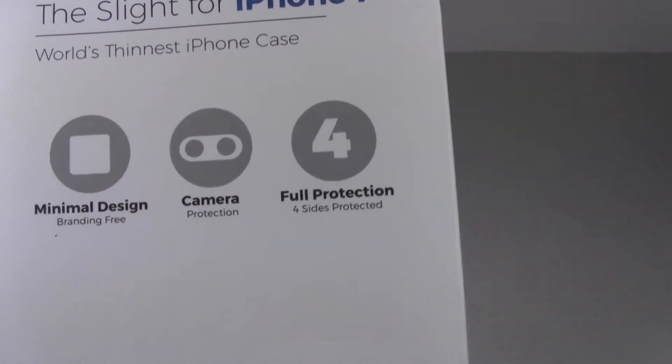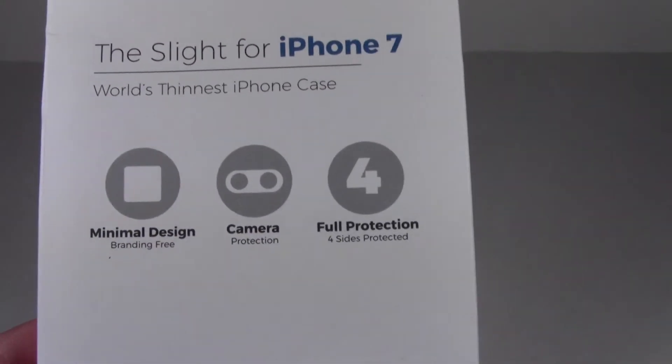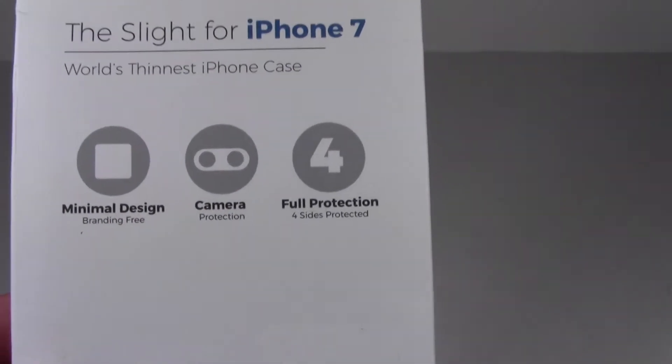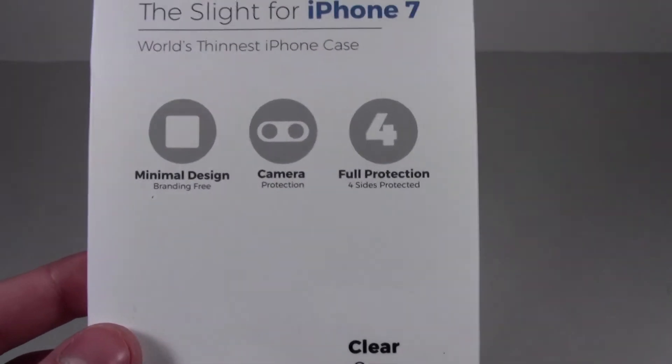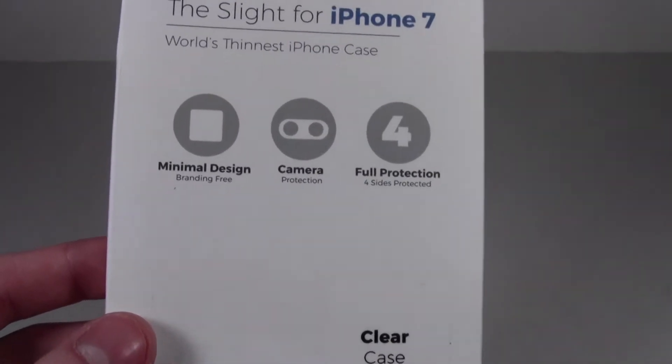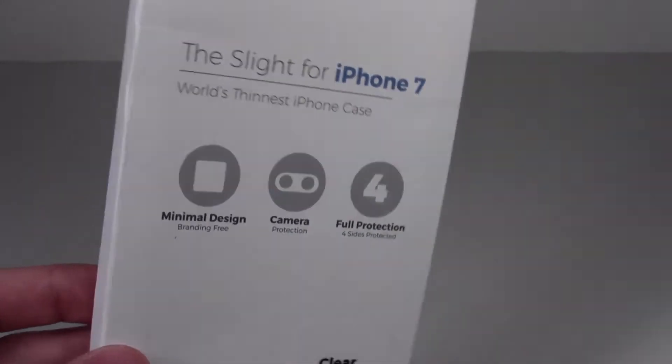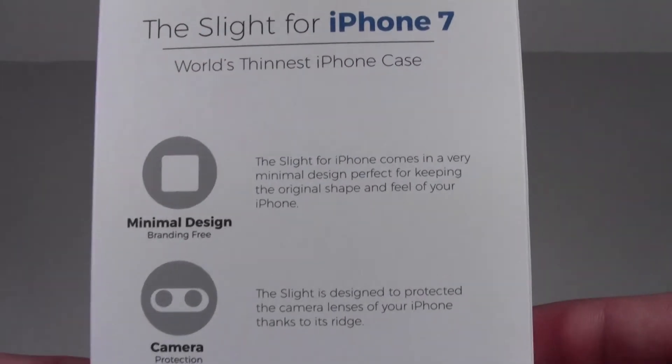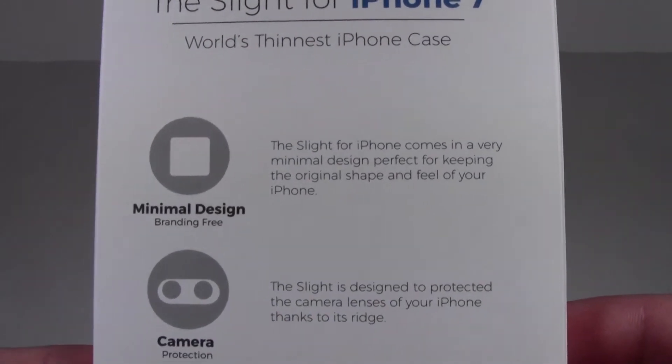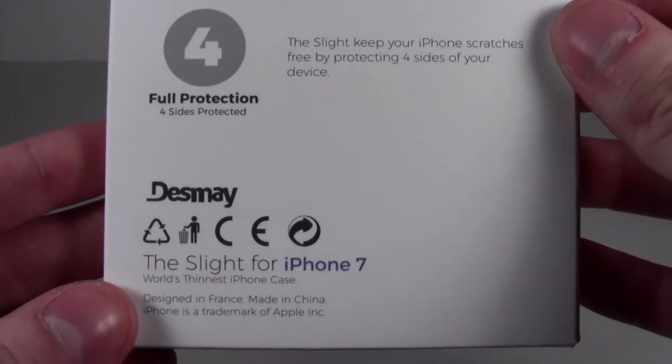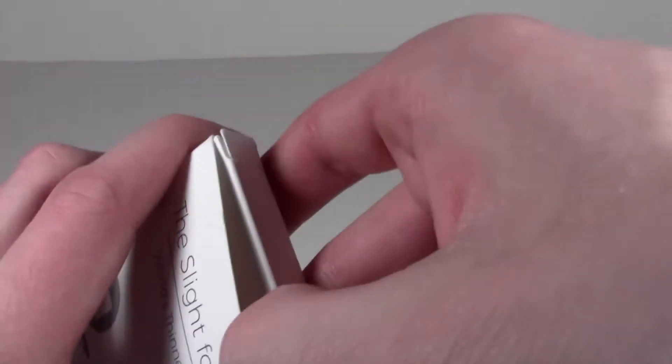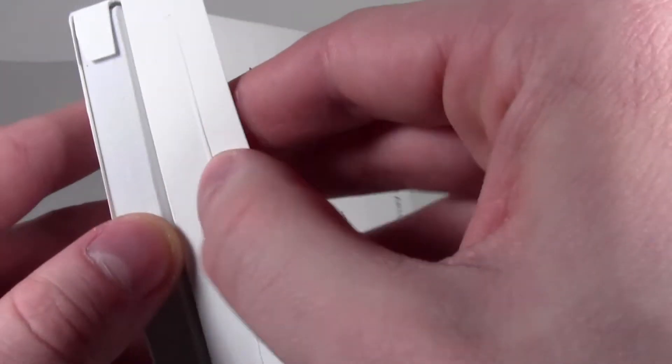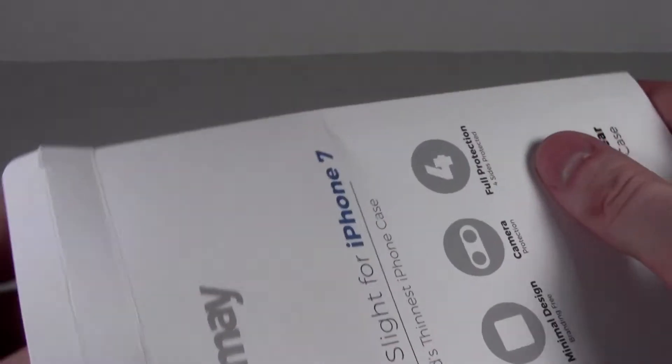That's a little confusing with the statement because there are six sides and normally there's only one side not protected, the front. Anyway, on the back we have the minimal design. You can read all that if you want. Desmay, this was sent to me for free as a review sample, so here's your unboxing and review.